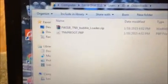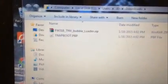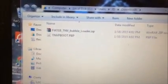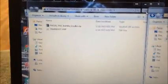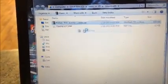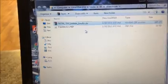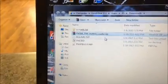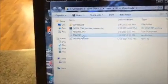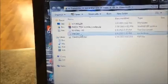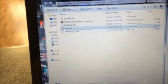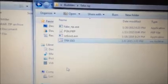Okay, I have downloaded the TNV bubble loader and the TNV P boot. So what we're going to do is extract the bubble loader. You're going to take your TNV ISO file and drop it in there with that.